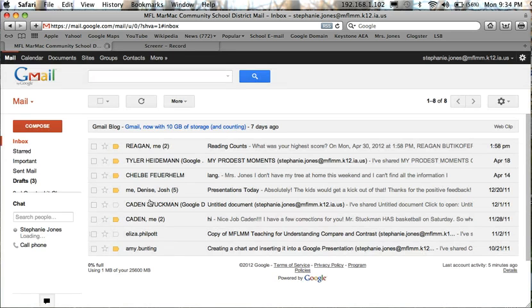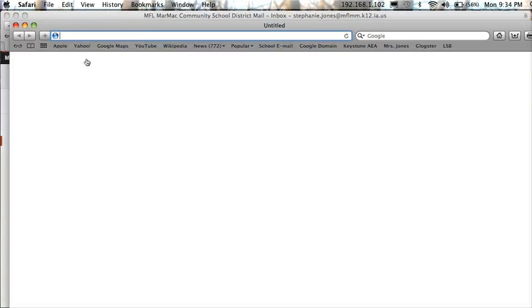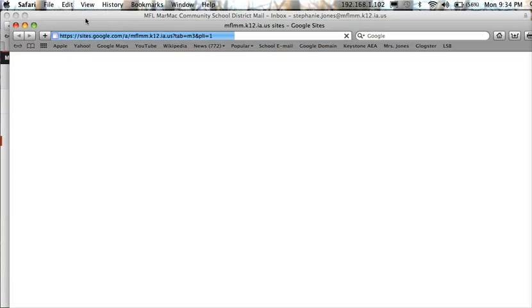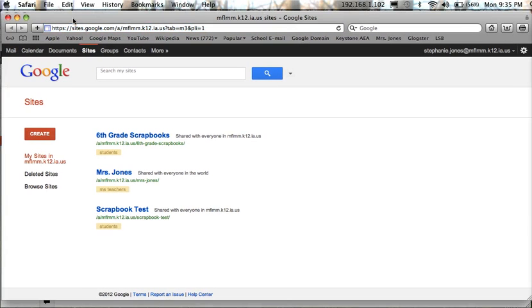But today we are going to work in the sites part of the domain which is up here in the top. So choose the sites link here from the top black toolbar. And now when yours opens it will be blank since you have not created any websites yet.